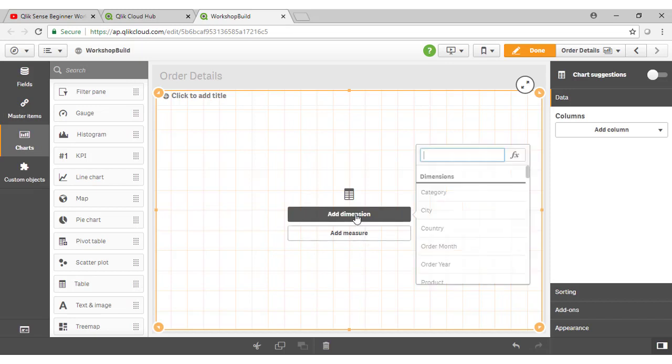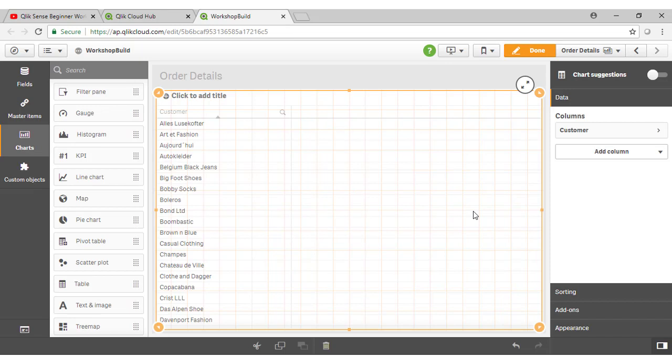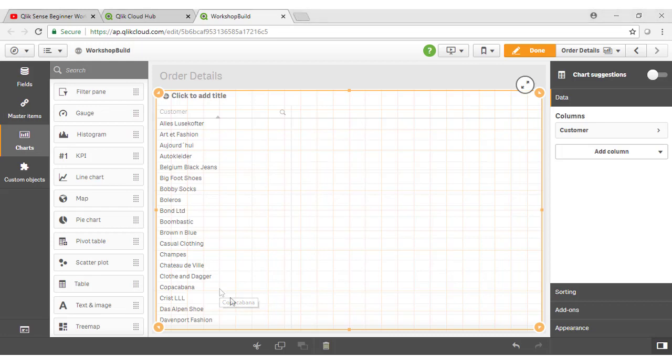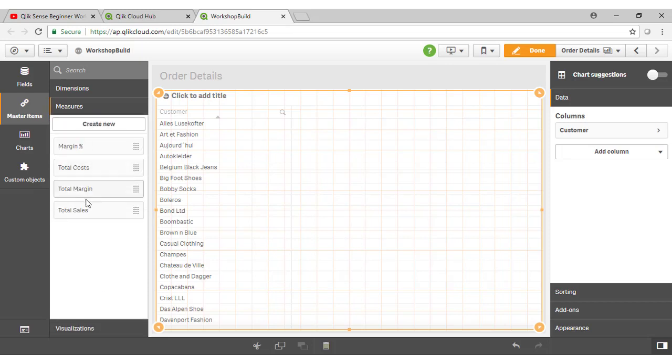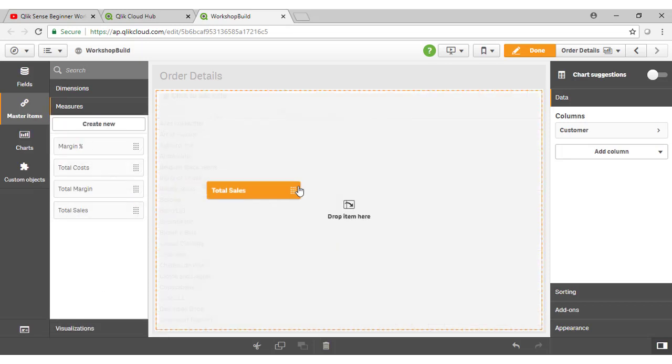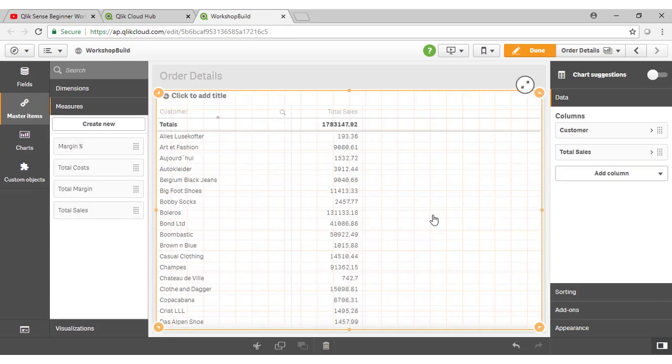So I'll start by adding a dimension. In this case, let's add in the customer name, and you can see in this case it's going to give me one row per customer record that's found within the data model. Now let's add in a calculation. So I'll go to my Master Items, and we'll drag across Total Sales. So we can now see it's calculating total sales for each customer, because that's the level of information that I've got on there in terms of the different dimensions.